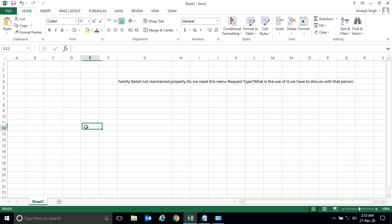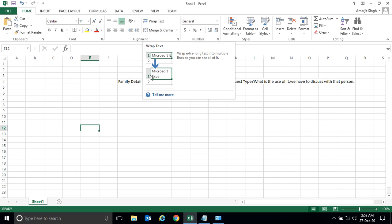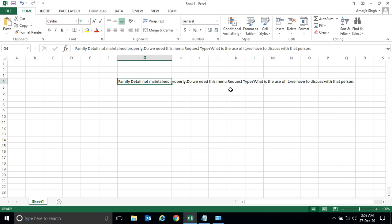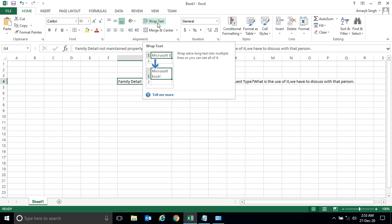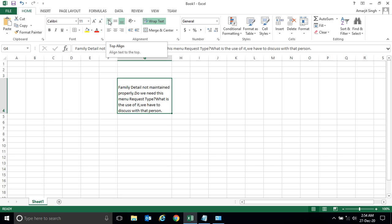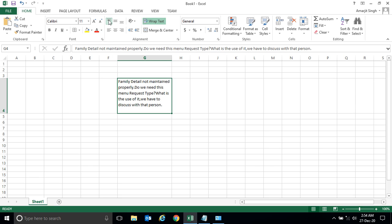Wrap text helps you to wrap the entire text in a particular position. You see, the moment I click, the entire text comes inside it. Now you see there is a gap at the top, so for that you can set this cell to top align. The moment I click, it is coming up.